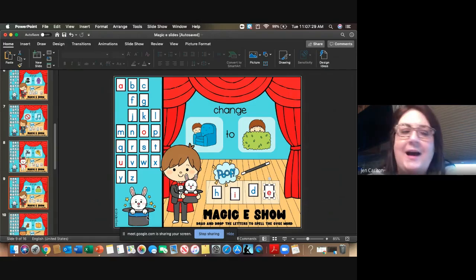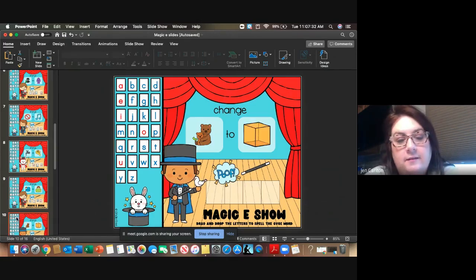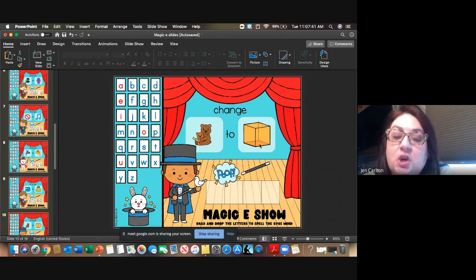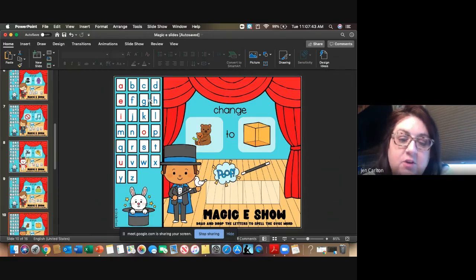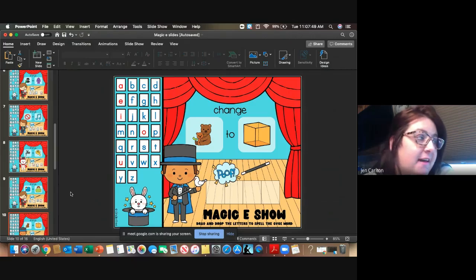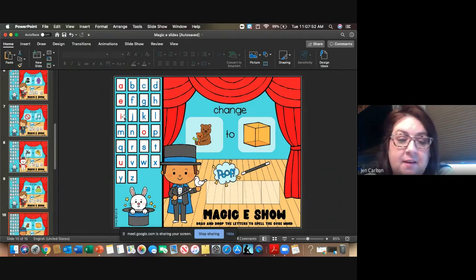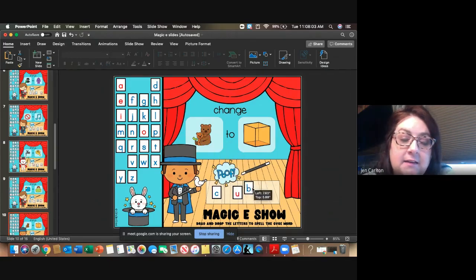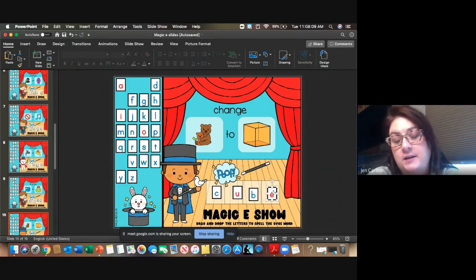Right here we have a cub, and we want to change it to a cube. It can go two ways — it could be a K or a C. You decide, is it a K or a C? Shout it out. If you said C, you are correct. We add our Magic E to get cube.